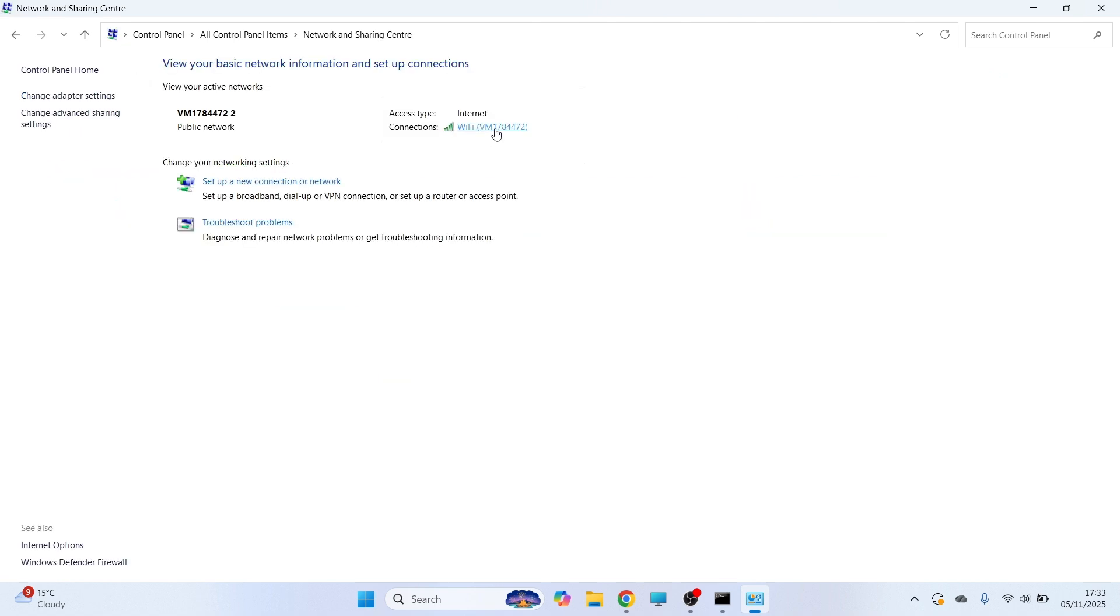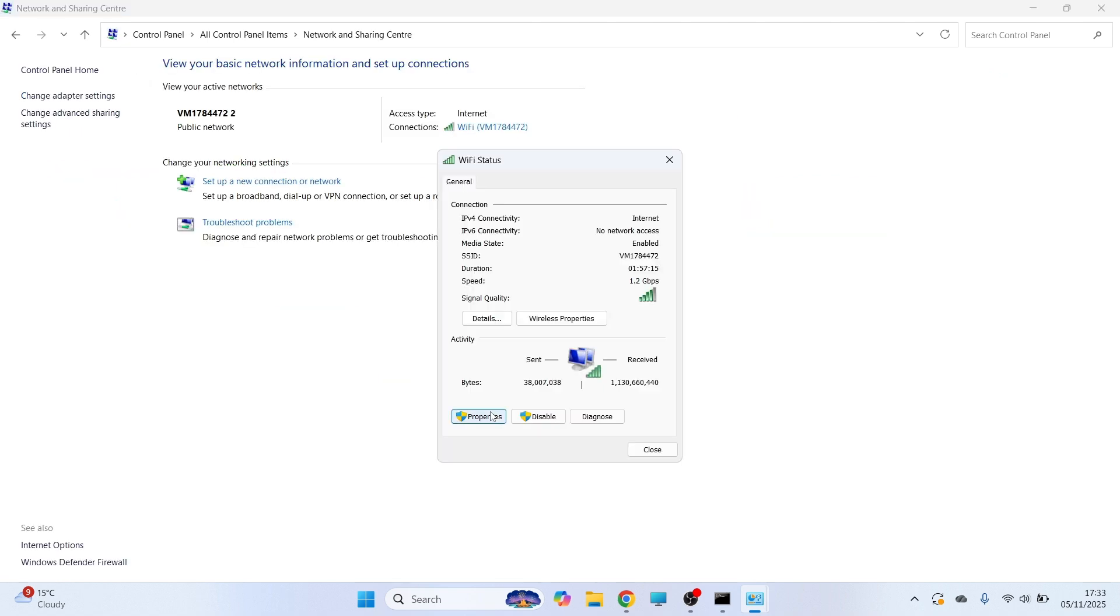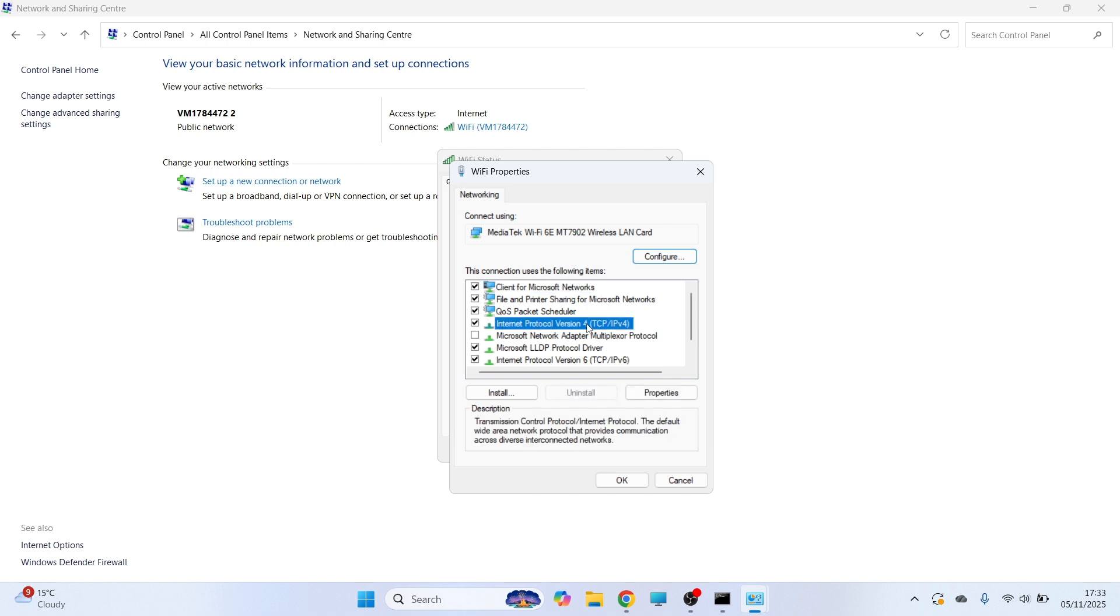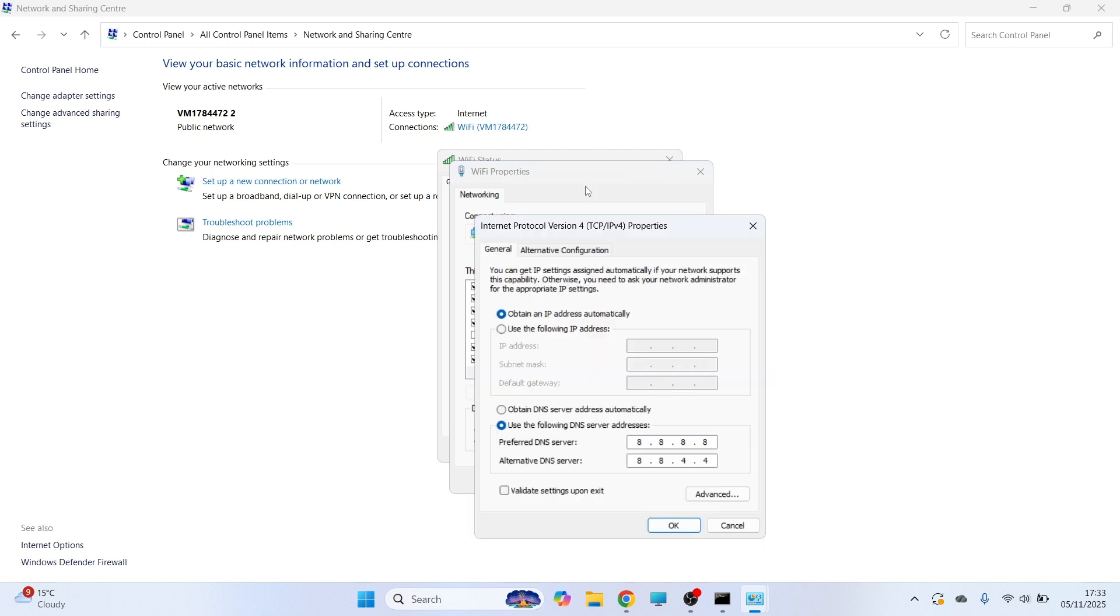You can then click on your Wi-Fi connection from the list. Click on Properties, and then click on Internet Protocol Version 4, and click Properties.